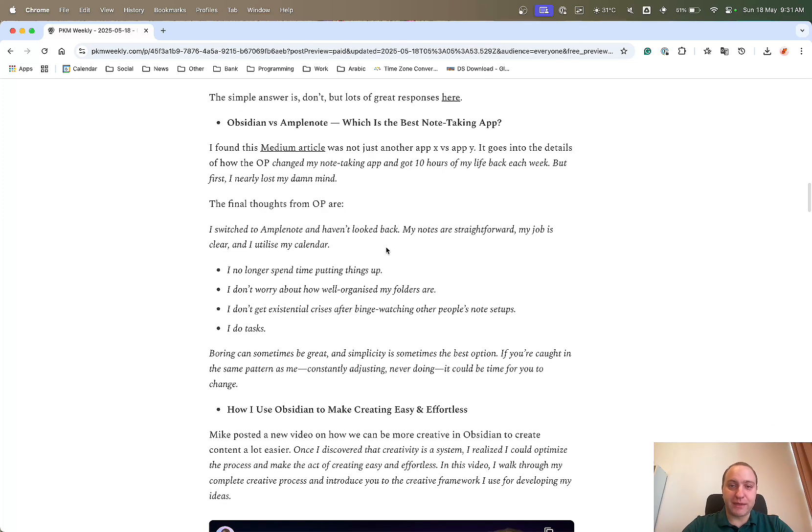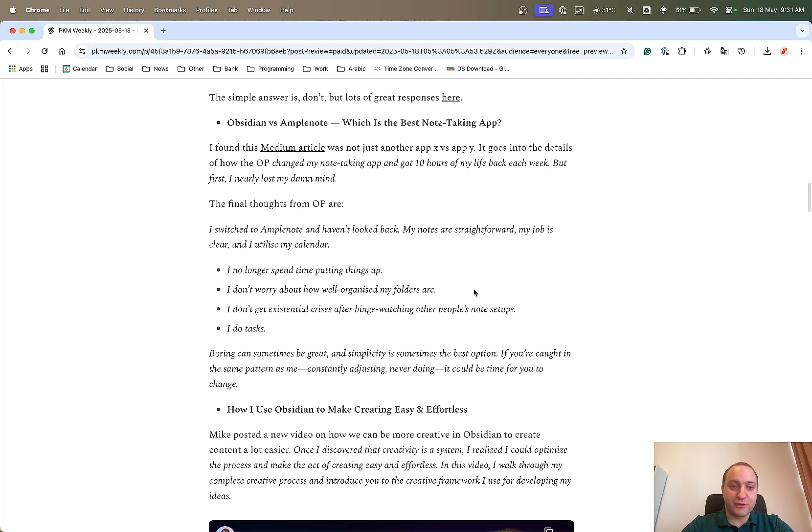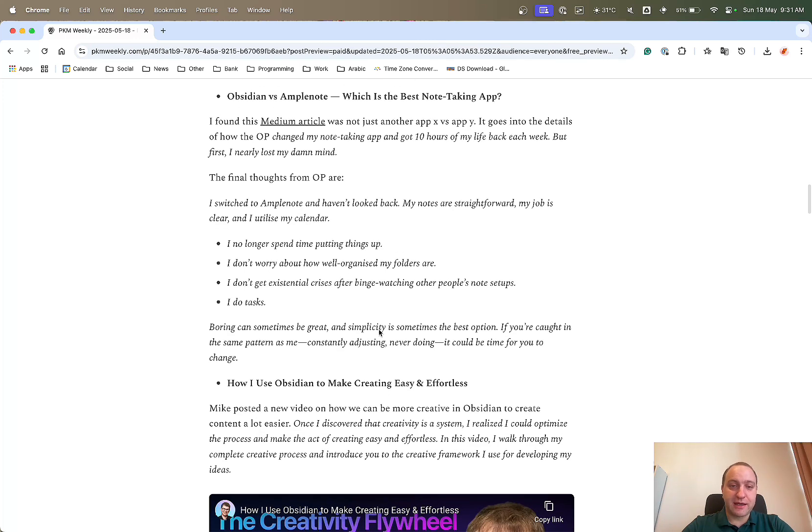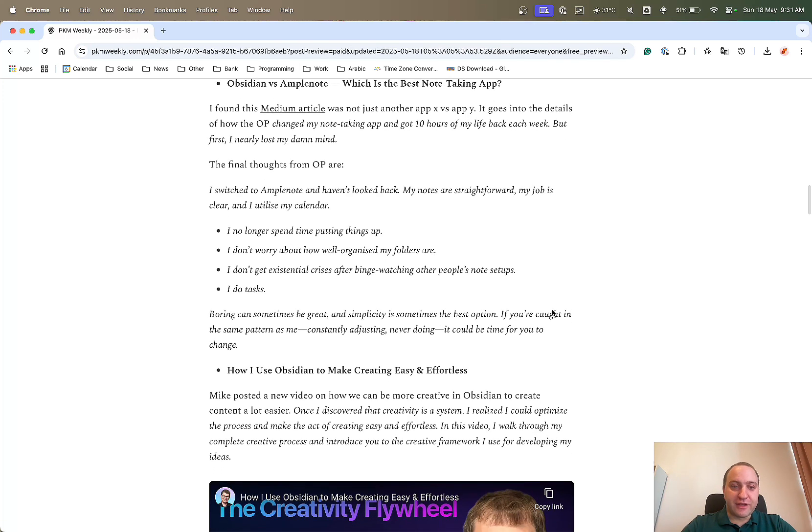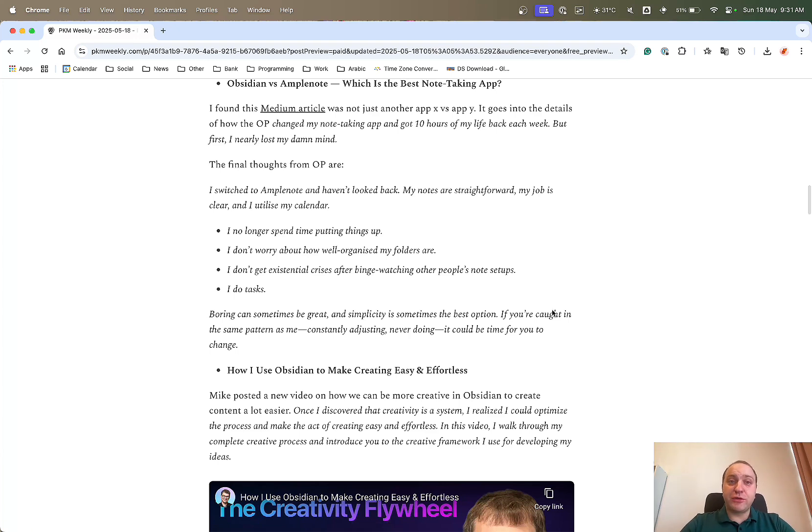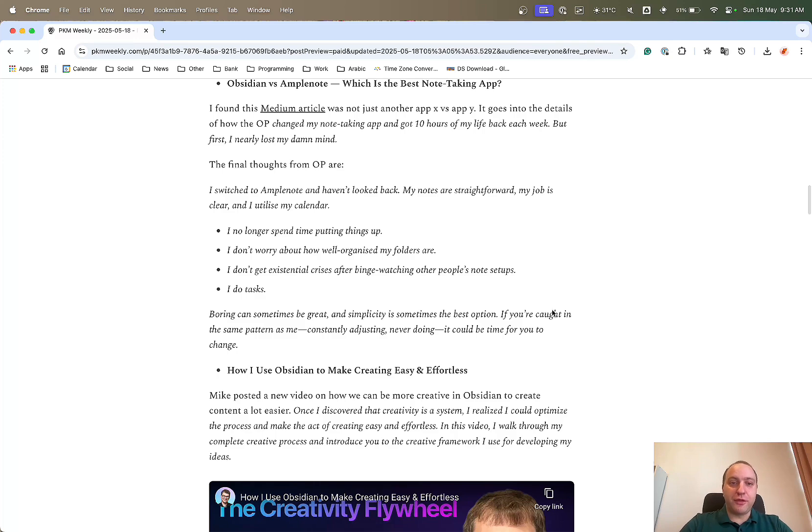You can use Obsidian in a nice and simple way, but there's that inclination to always just let me tweak that, let me add this plugin or try that one out. Whereas with Amplenote, you're a bit more locked down and you do not have that opportunity. Basically, I switched to Amplenote, haven't looked back. I can use them clearly, no longer spend time putting things up, don't worry about how well organized my folders are. And boring can sometimes be great. Definitely worth checking that one out.